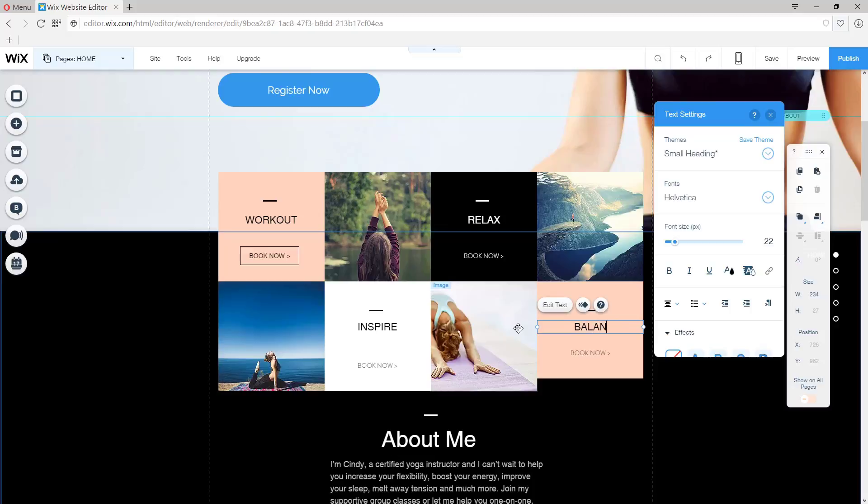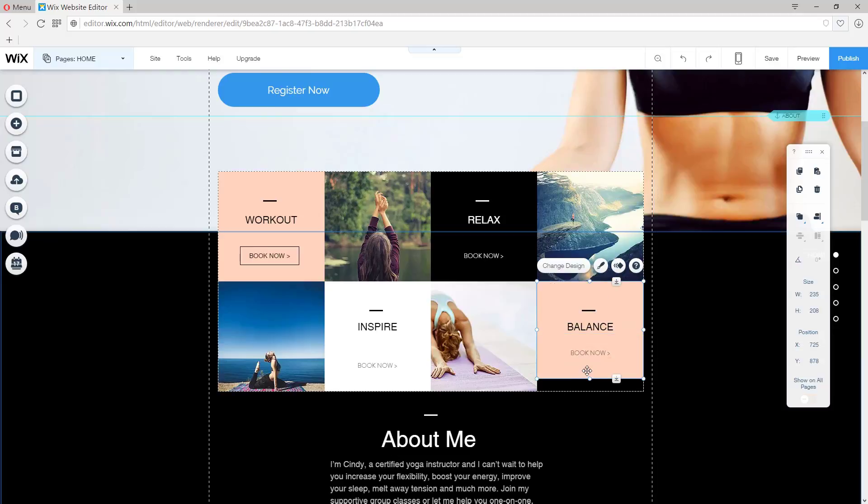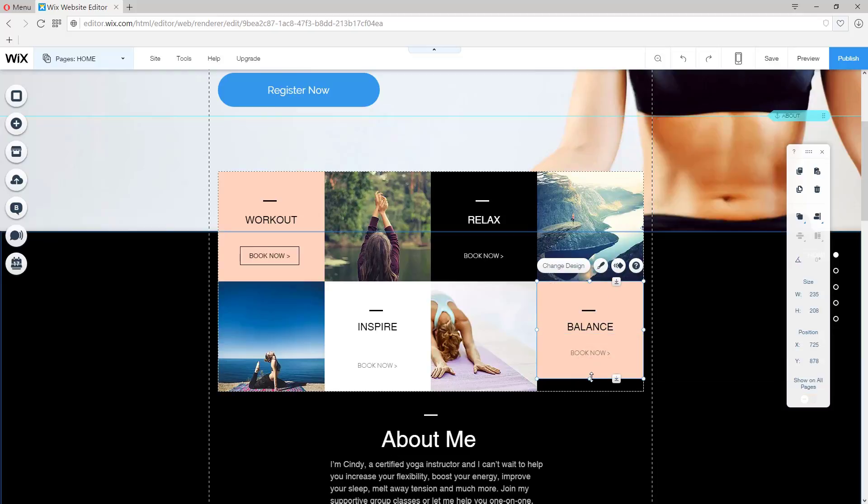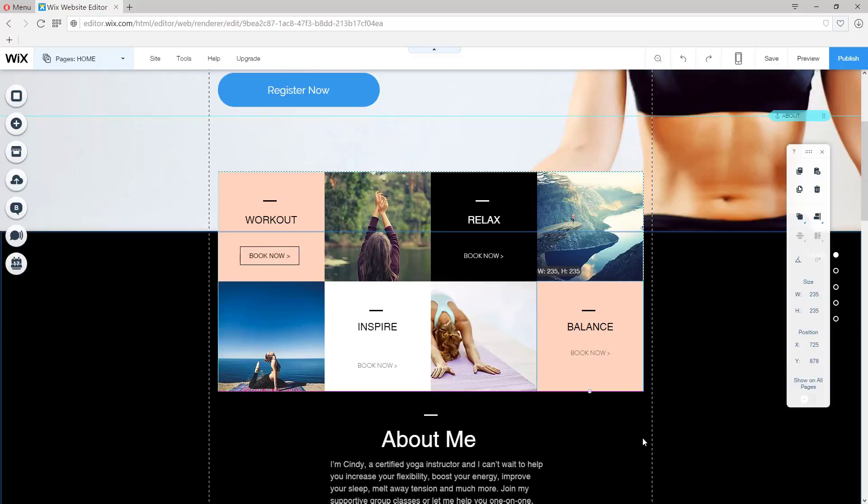So we can customize the text of this box. And then by double clicking the box, we can readjust it so that it matches all the others. Great.